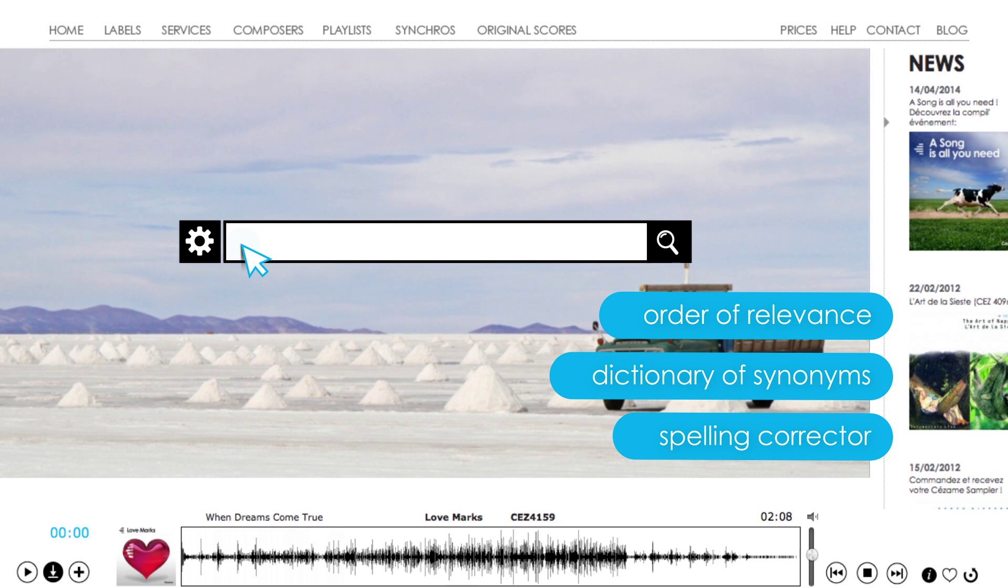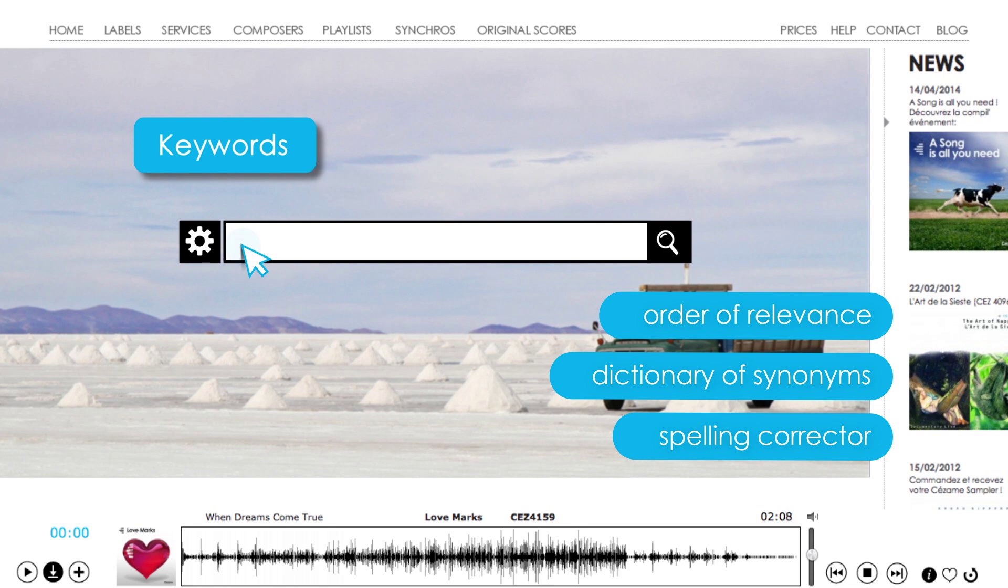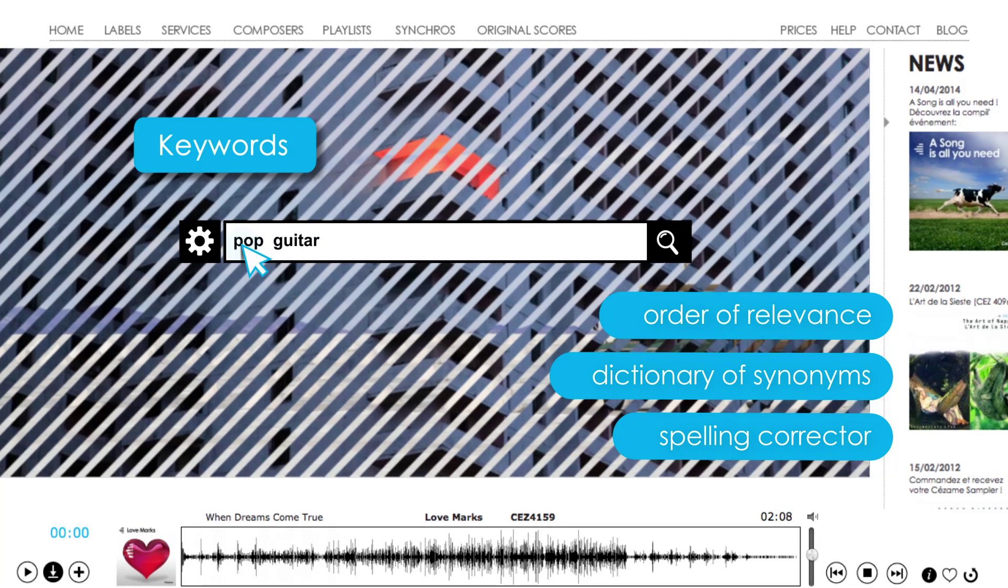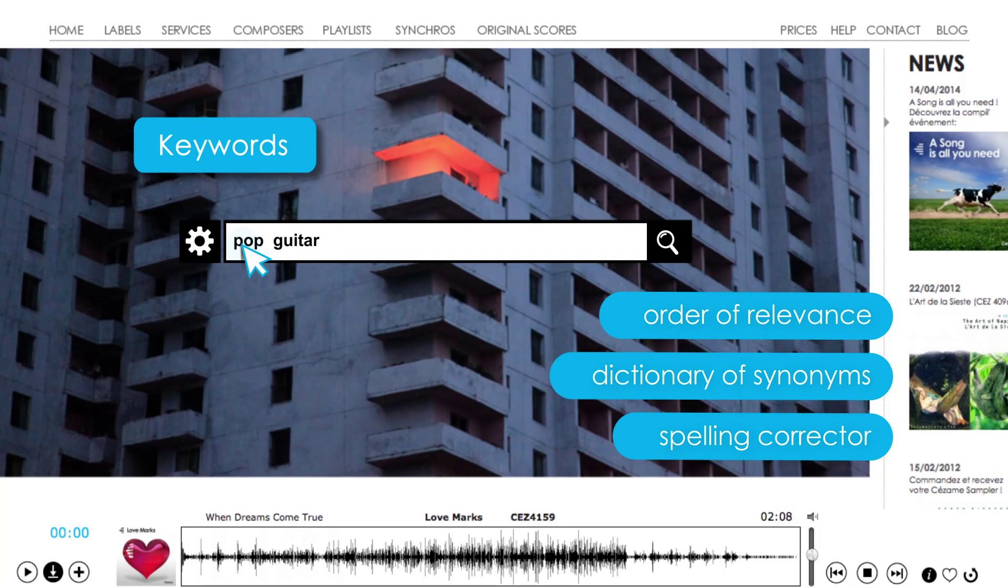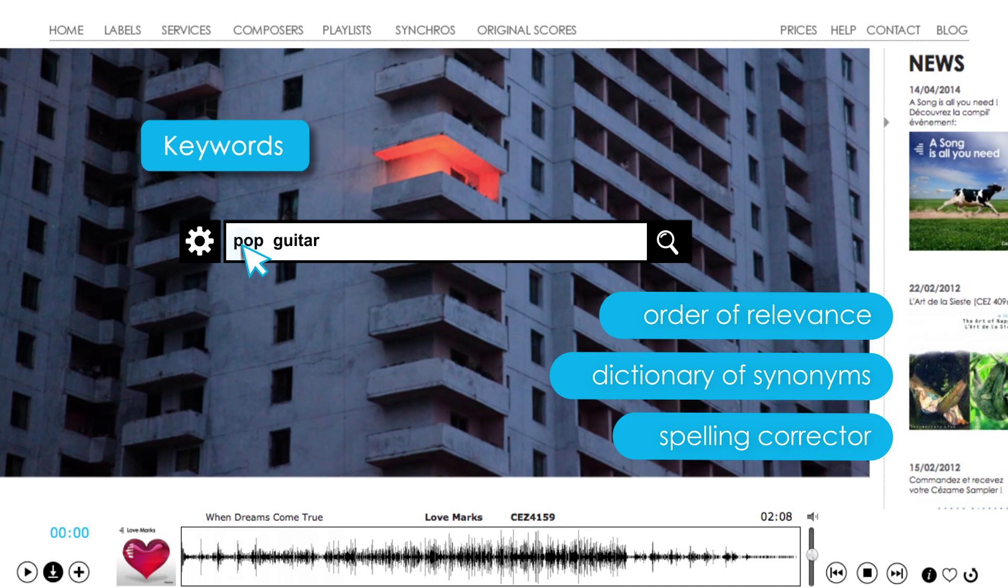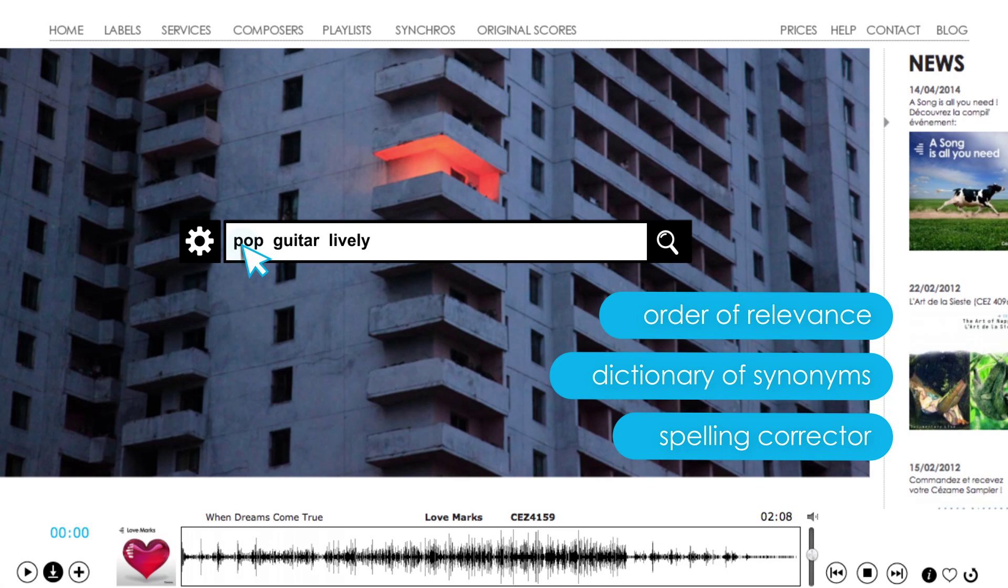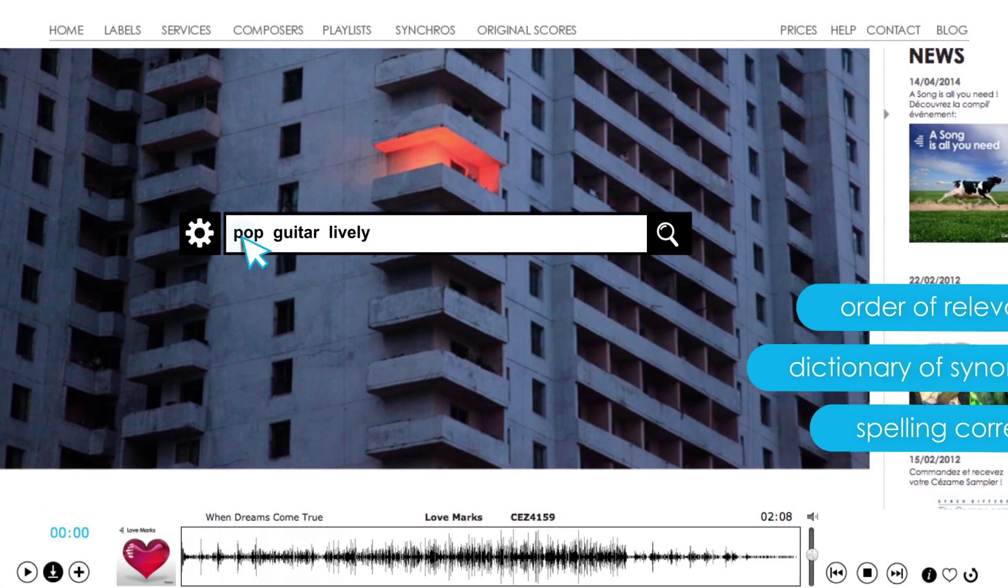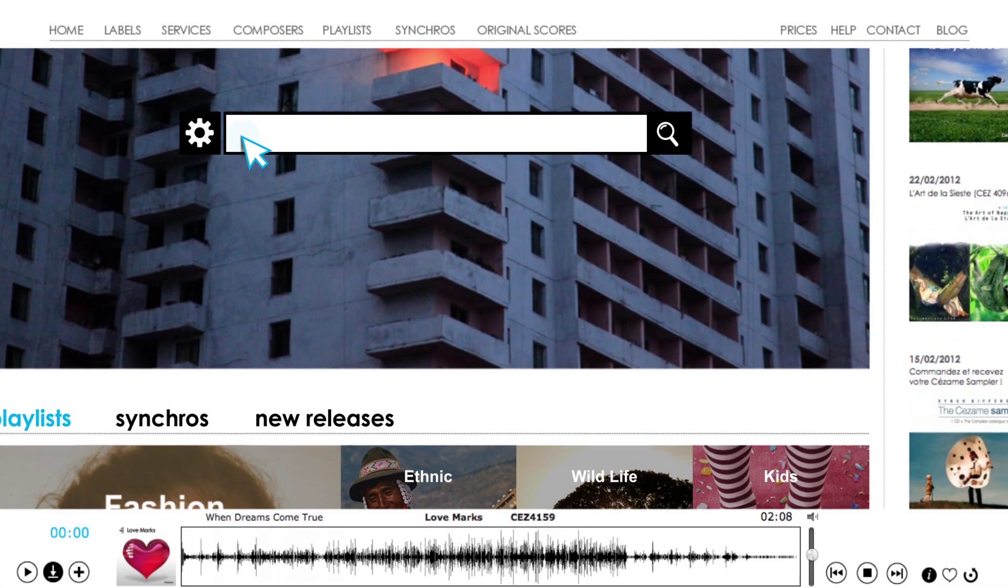So you can enter any word you like with reference to your search. Type in one or more keywords, a style, an instrument, a mood. For example, lively, suspense, urban, progression or a rhythm, an era or a country.